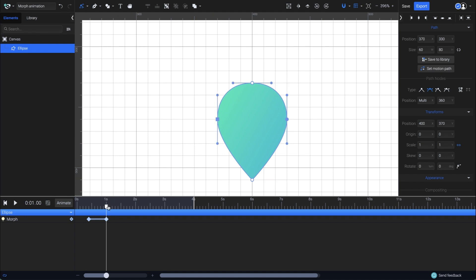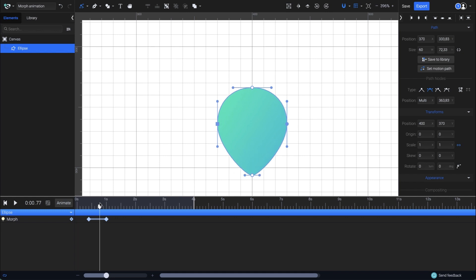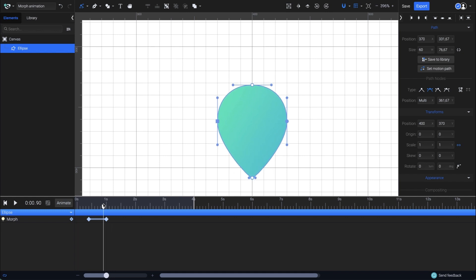Done. So now we have the first morphing transition between a circle and a location pin symbol. To make the location pin complete, I'll add a circle on it real quick, and then continue with the morphing animation.